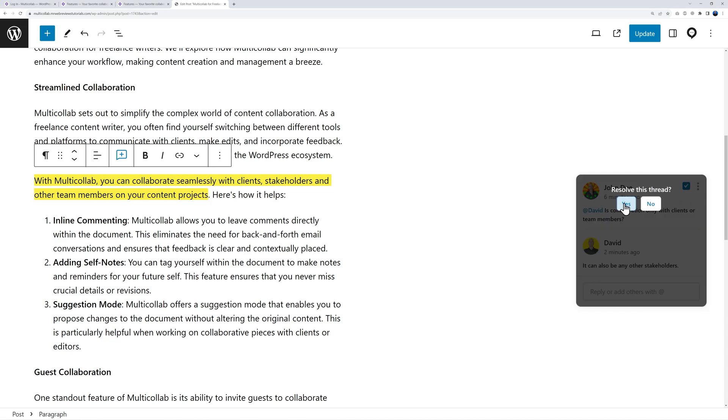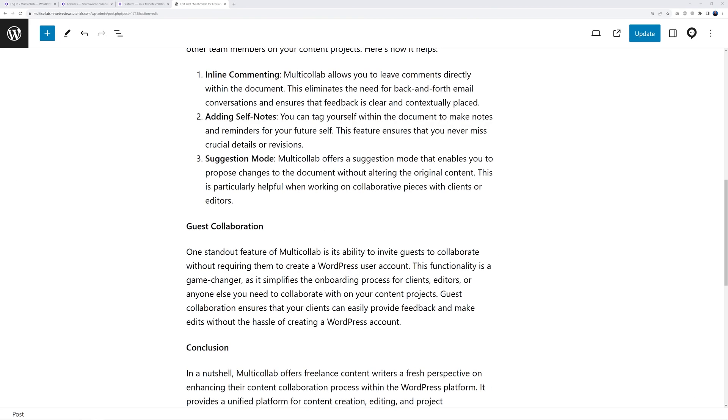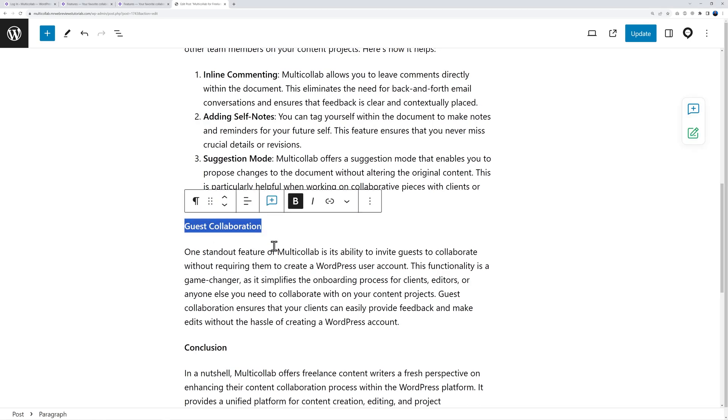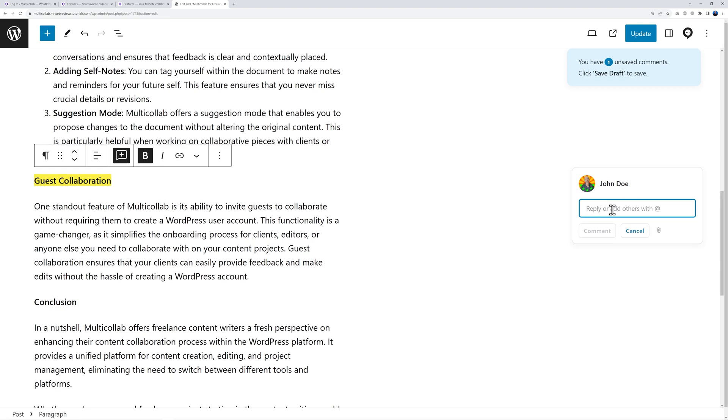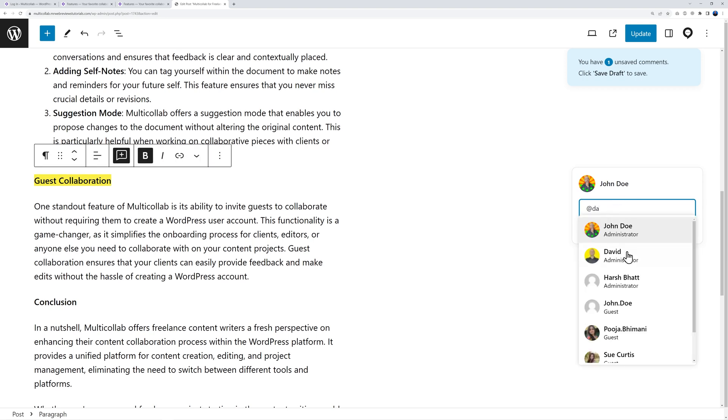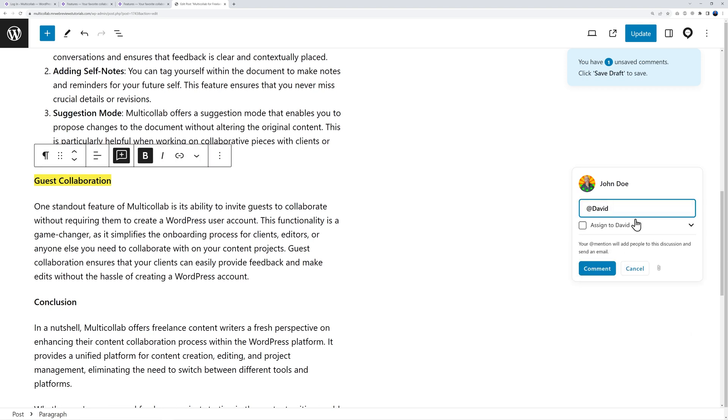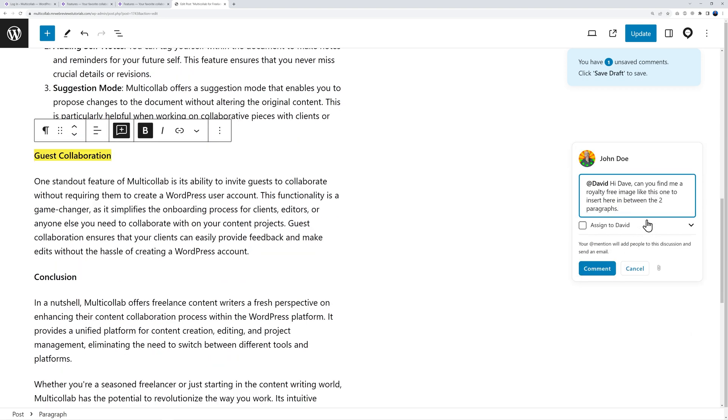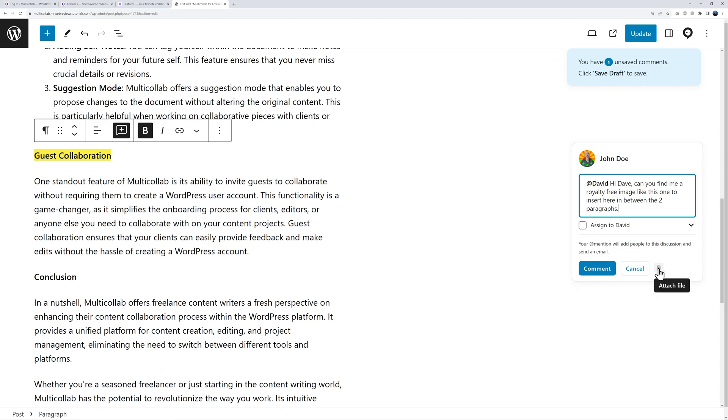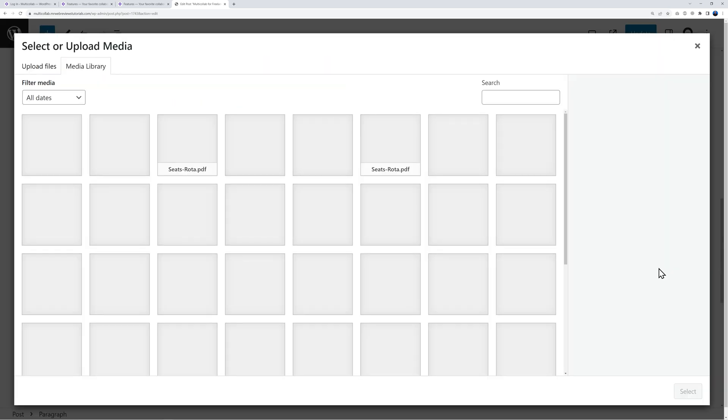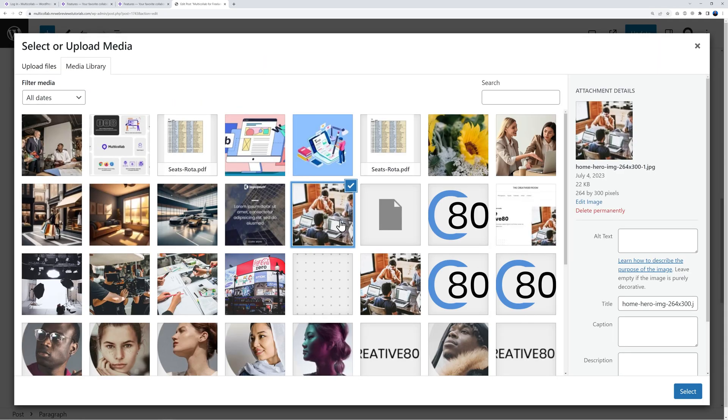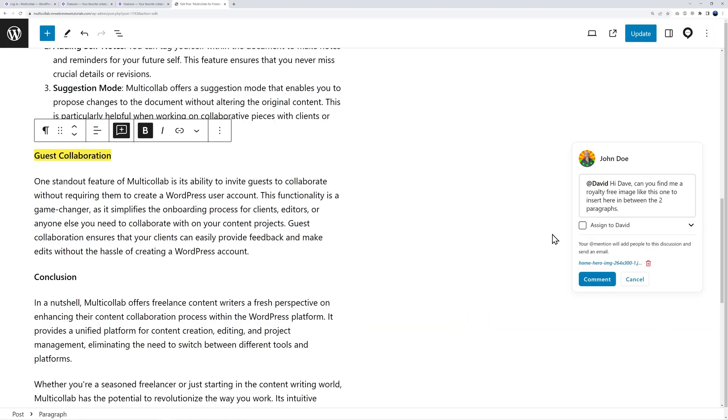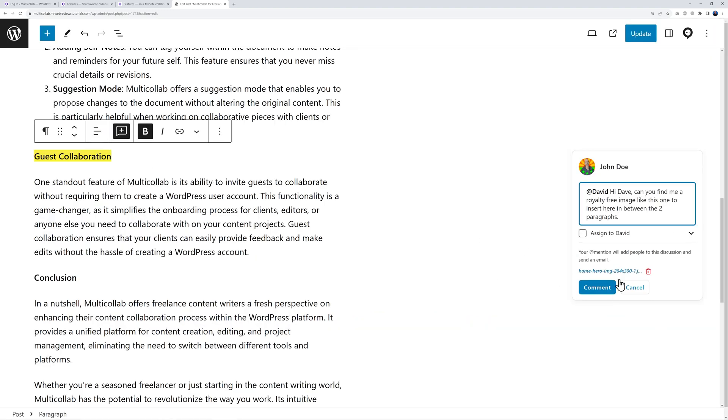When you post a comment you can also attach a document. Let me show an example. If I was to highlight this and post a comment I could tag David again and type my message: 'Hi David can you find me a royalty free image like this one to insert here in between the two paragraphs.' Now I can attach an image. Let's click together and I'm going to select an image and attach it to my document.